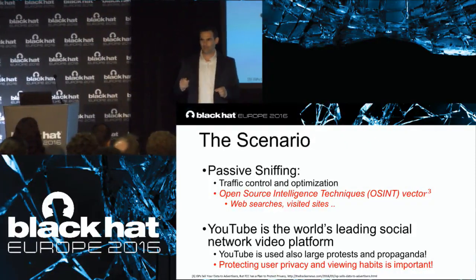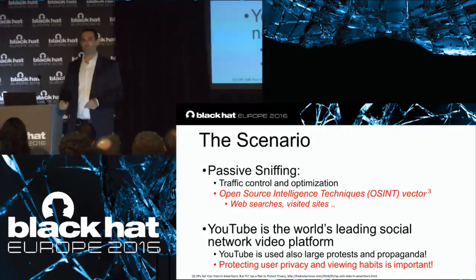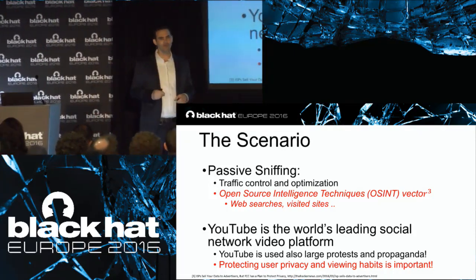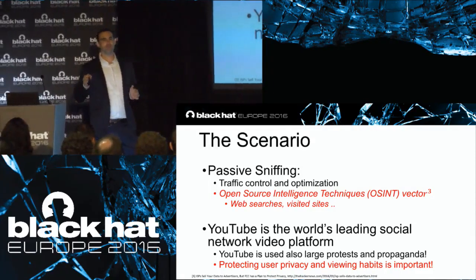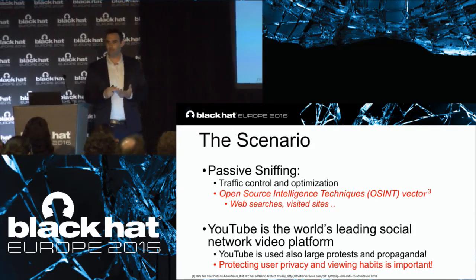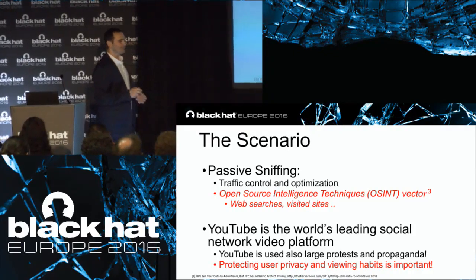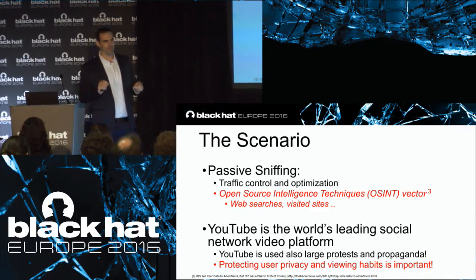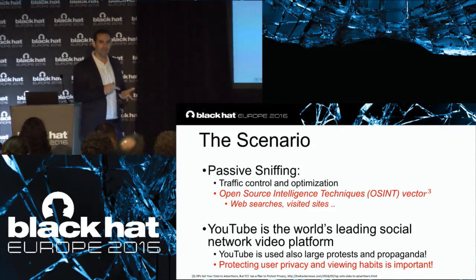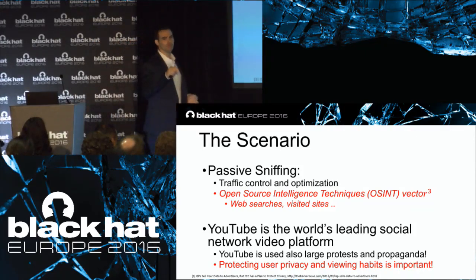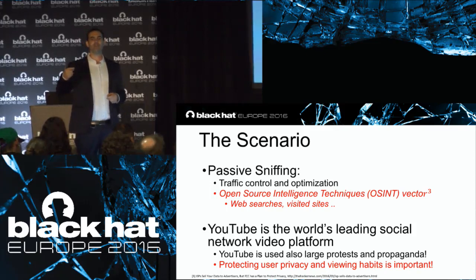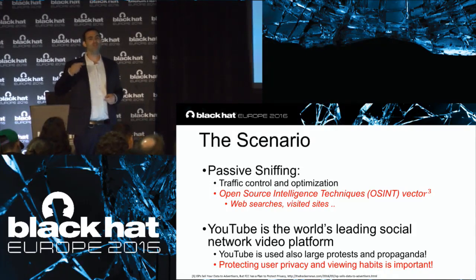If you can create an open-source intelligence vector from YouTube videos, you can learn a lot of interesting things. YouTube is the world's largest social video platform — it's not only used for pop music, it's used for propaganda and demonstrations all over the world. If you can take a set of videos that belong to a specific group, say a terrorist organization like ISIS, and point out which users consumed those videos, you can create an intelligence vector that was lost until 2013 when YouTube started using encryption.